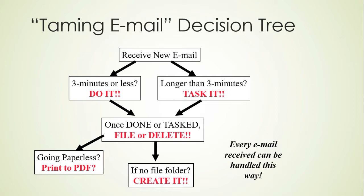The basic premise is simply that if you get an email that's something you can handle quickly, do it right now. If you get an email that takes more than a couple minutes, that is something that should go onto your calendar or your task list. And then once you get that email done or on your calendar or task list, you either file it or delete it.